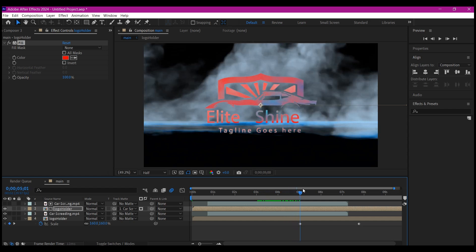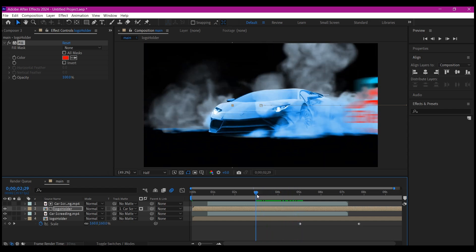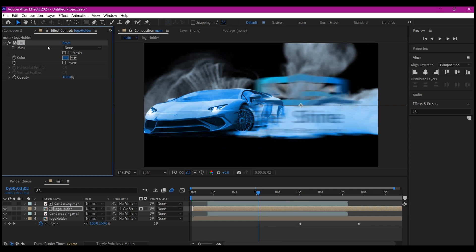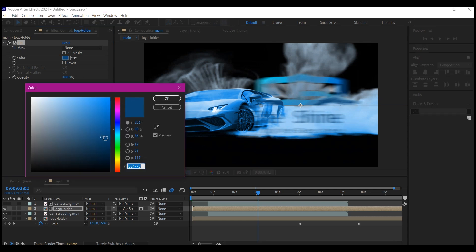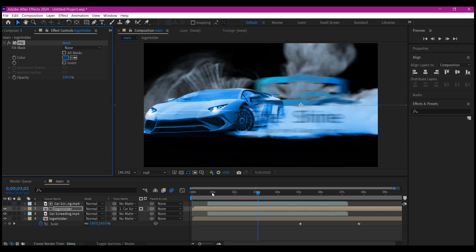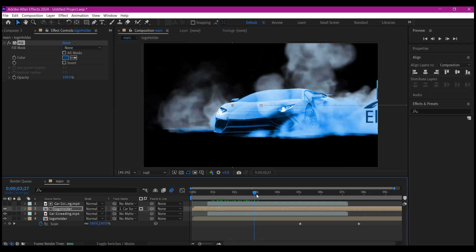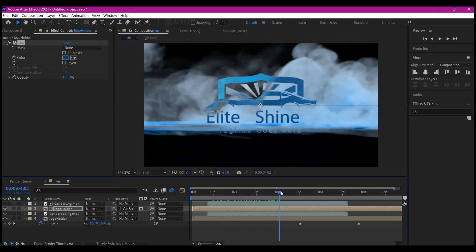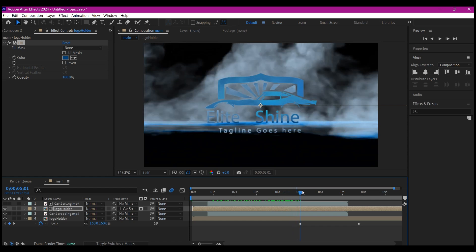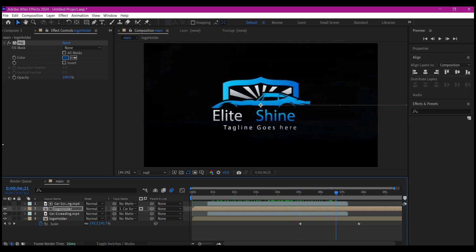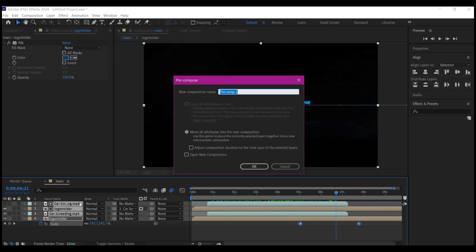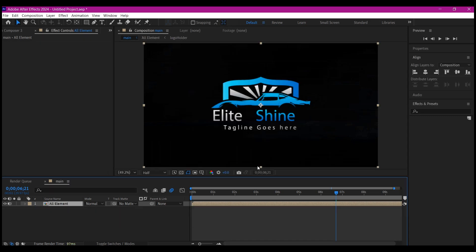Once you select the fill effect, as the smoke is moving, all of this is changing. That's going to add some beauty and relationship with the logo. We're going to change this red to blue, selecting a darker blue from the car. If you scroll now, you see that blue is moving as if it's interfering with the logo. What I'm going to do next is select all of these layers, Ctrl+Shift+C to pre-compose. I'm going to name it All Element, make sure you move all attributes to the new composition, and then hit OK.